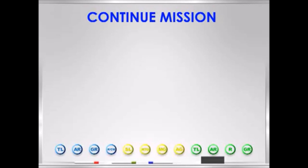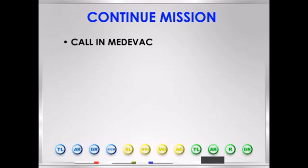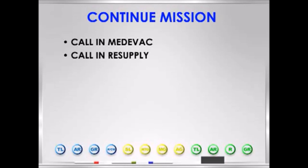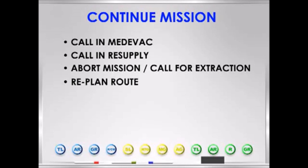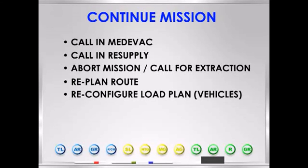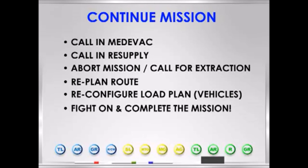Once the platoon leader or platoon sergeant receives the SALUTE report, the squad leader calls for medical evacuation of any wounded or dead. Any first aid is started as soon as the squad establishes security, so casualties should be ready for evacuation. If the squad is low on ammo, the squad leader requests an emergency resupply. If the squad is no longer capable of completing its assigned mission, the squad leader aborts the mission and calls for extraction or seeks further guidance from higher. If the squad leader determines he can continue the mission, he replans his route to reach the ultimate objective. If traveling in vehicles and one was damaged beyond immediate repair, the squad leader reconfigures the vehicle load plan to ensure mission-essential equipment stays with the squad. The ultimate goal of the squad is to fight on and complete the mission.